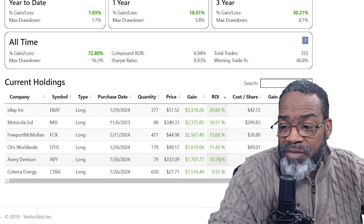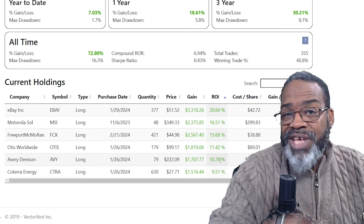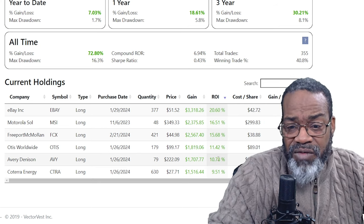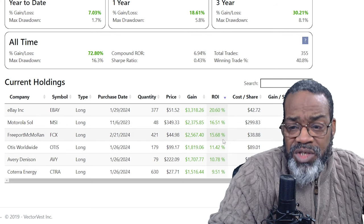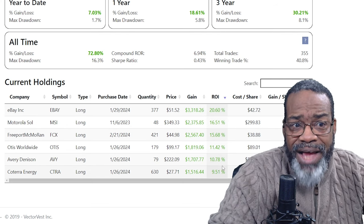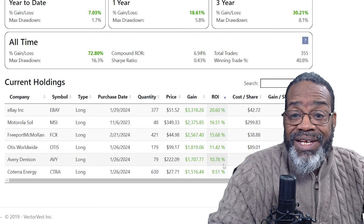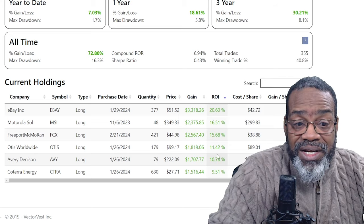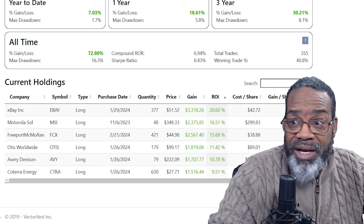How about if nothing else — even if you don't take a trial — we've now given you some fish on some stocks to keep your eyes on in a trading system that's rocking and rolling.